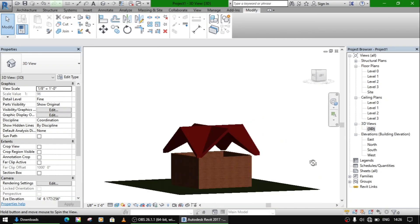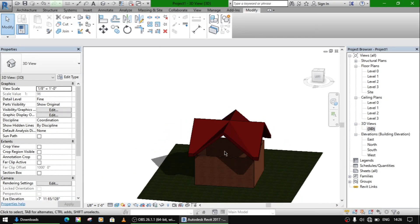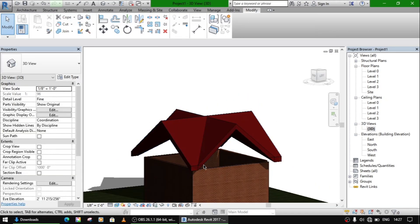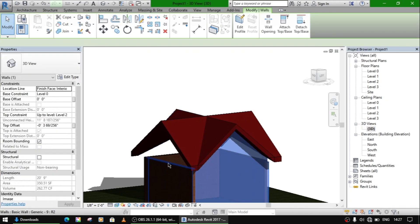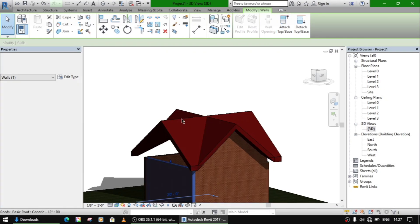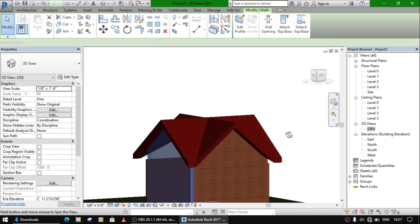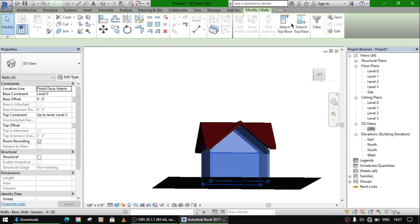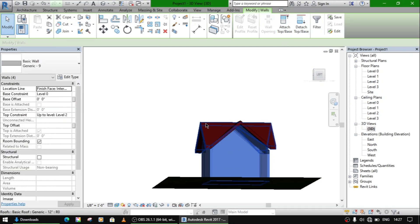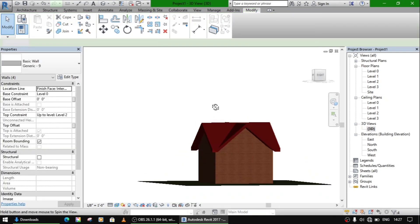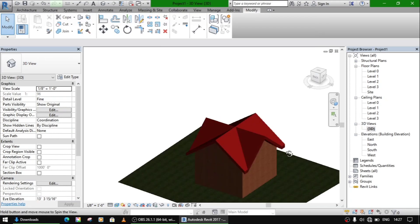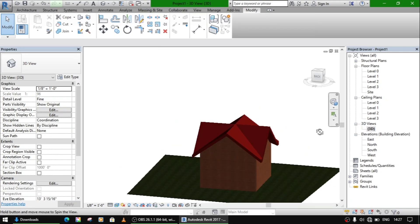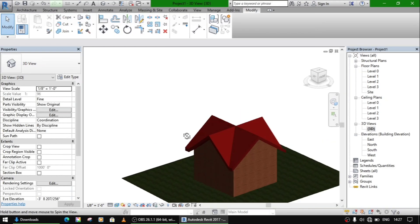So now the roof is made. We are going to just attach these walls with the roof. Select the wall, attach top base with this, attach top base with this. And also attach with the second roof. So yeah, in this way we can make a roof, old traditional Kashmiri roof with four doors.